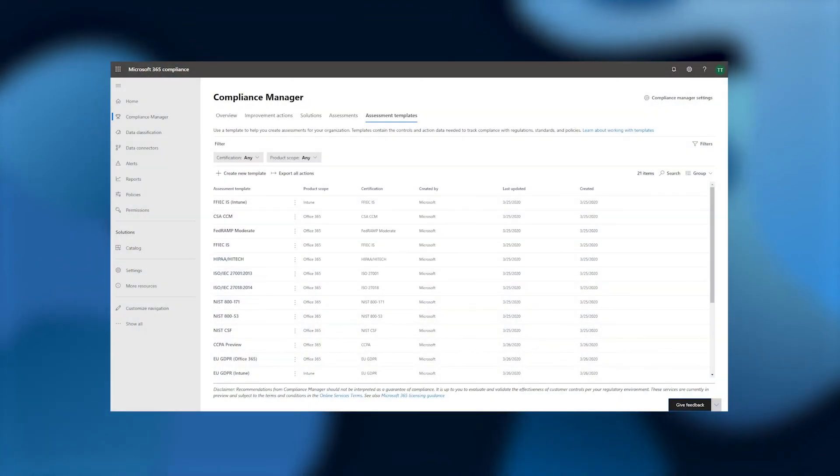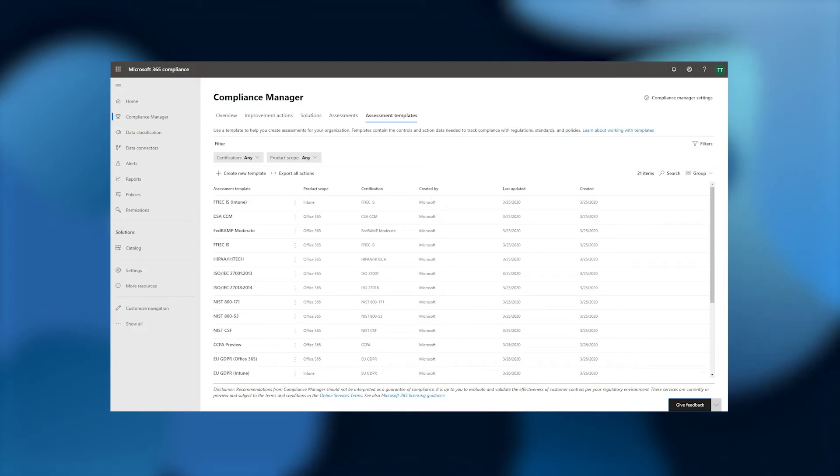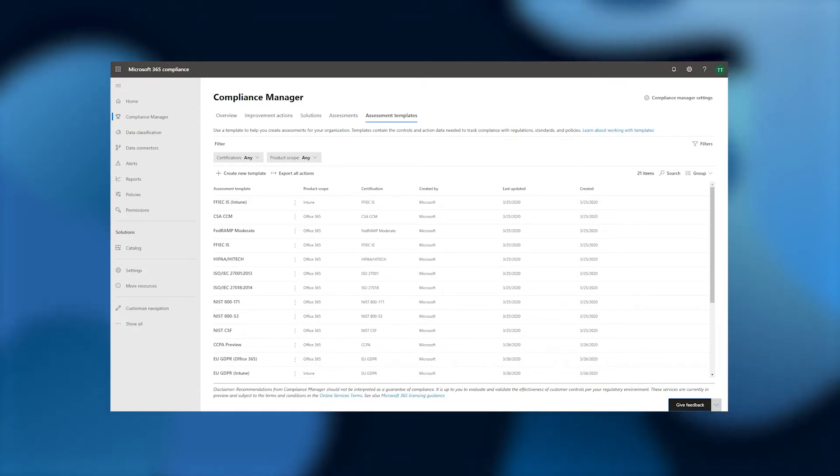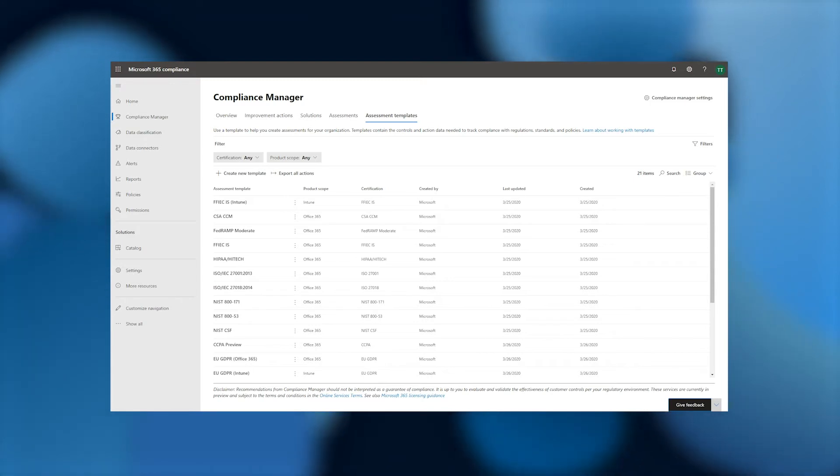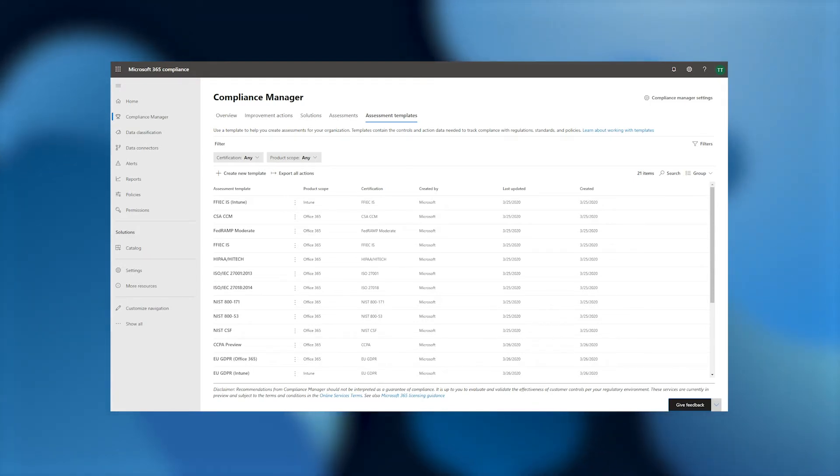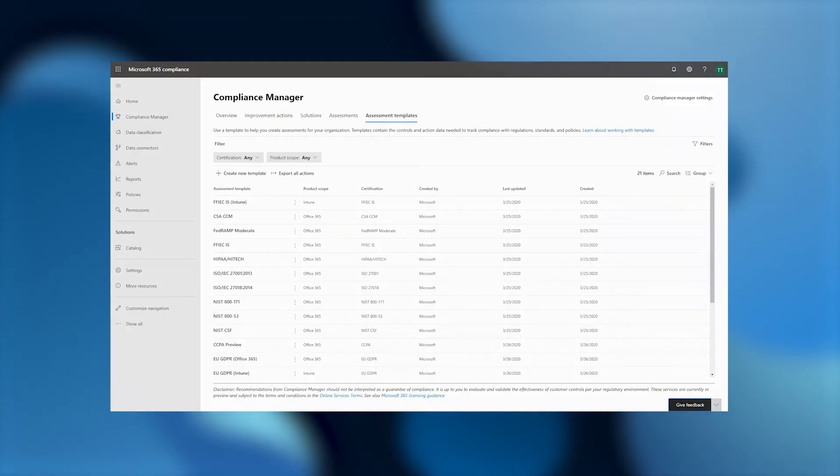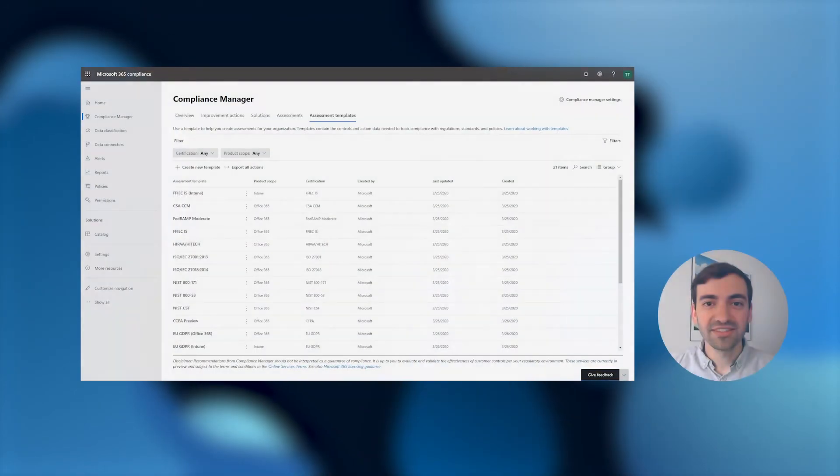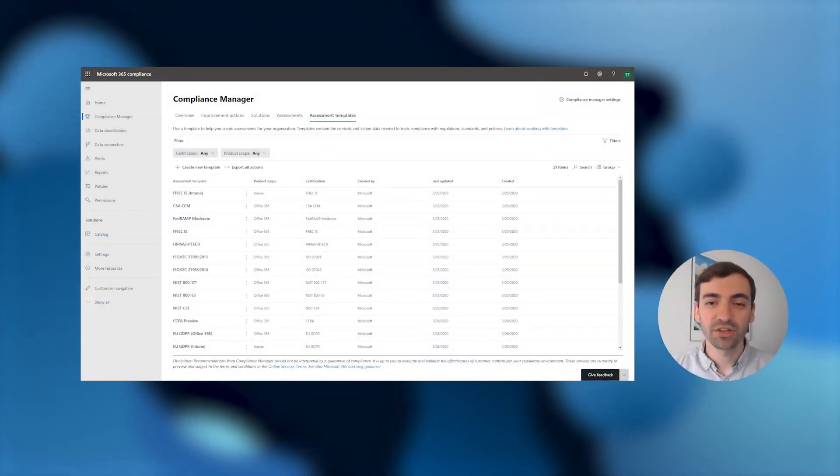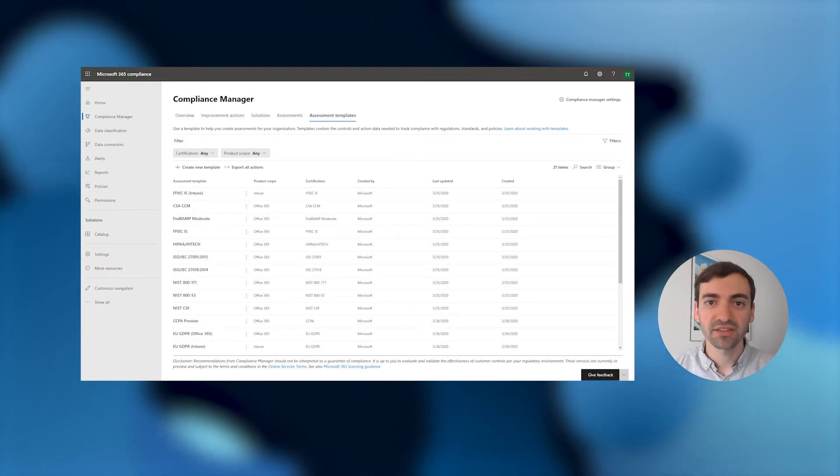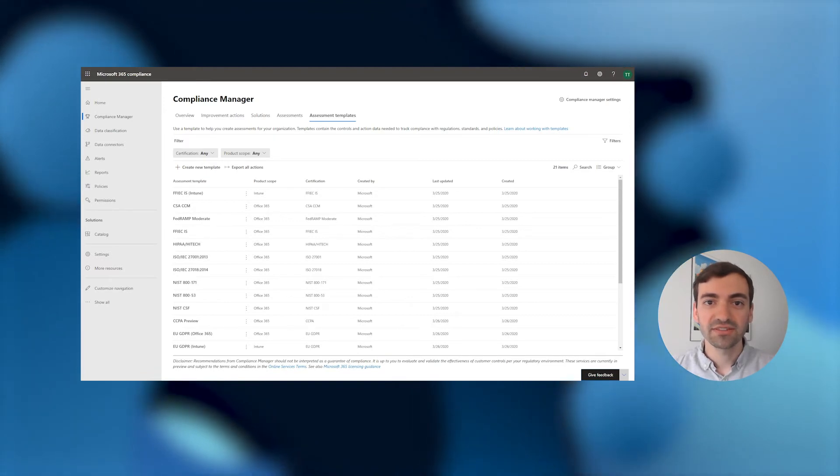Alternately, you can take our existing control mapping and recommendations for a regulation as applied to the M365 product space and expand them to other products that are already relevant to you. For the sake of this demonstration, I'll walk you through the process of adding new controls and actions to one of our existing assessment templates in a process we call extending a template. To make this easy for you, a wizard will walk you through the process, providing step-by-step guidance.